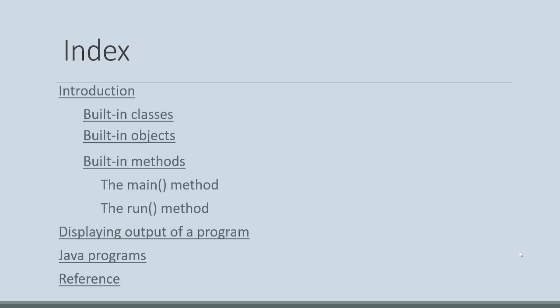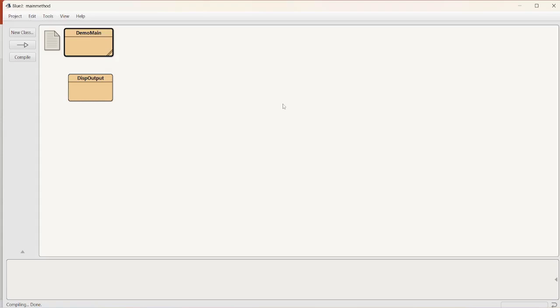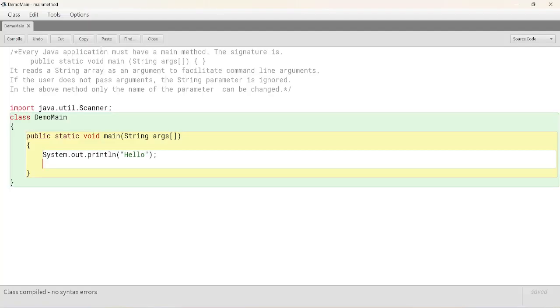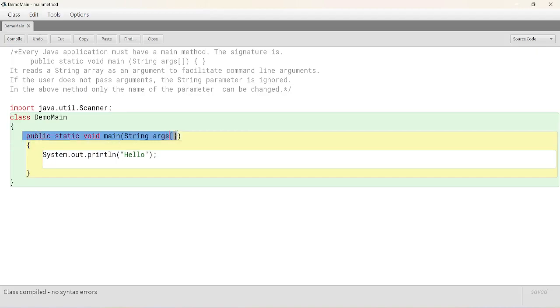Let's see a small Java program which explains main method. Let's see the contents of demo main. Every Java application must have a main method signature is this particular signature, public, static, void, main, string, ARGS, reads a string array as an argument.